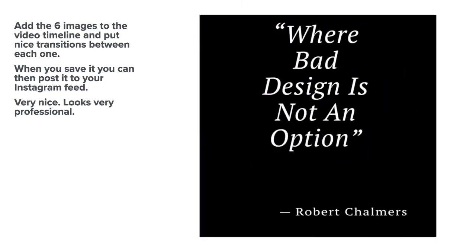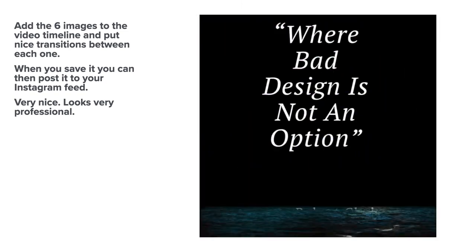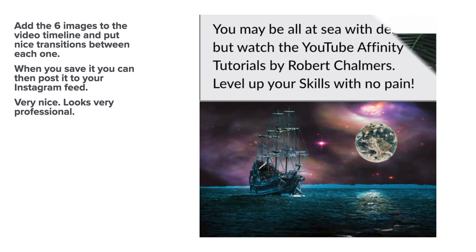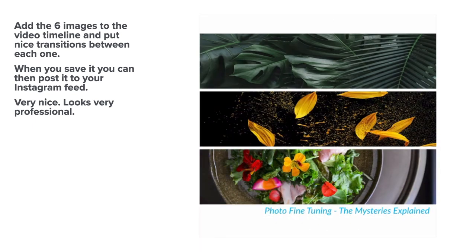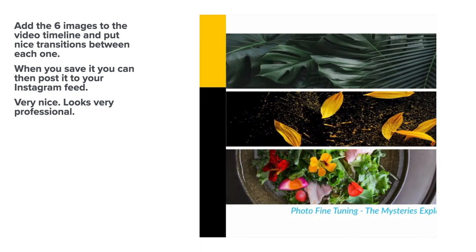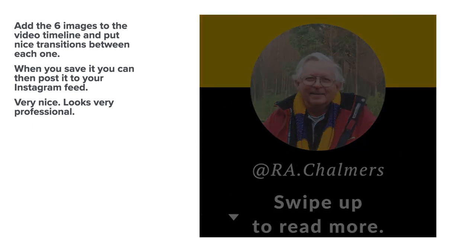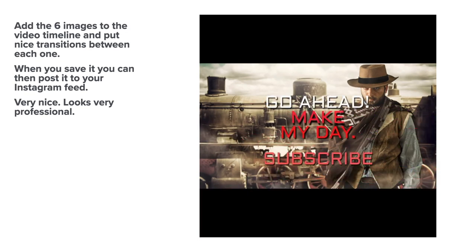And there's the video playing. You can post that to your Instagram feed and that's exactly how it'll look on Instagram. Very nice, very professional.